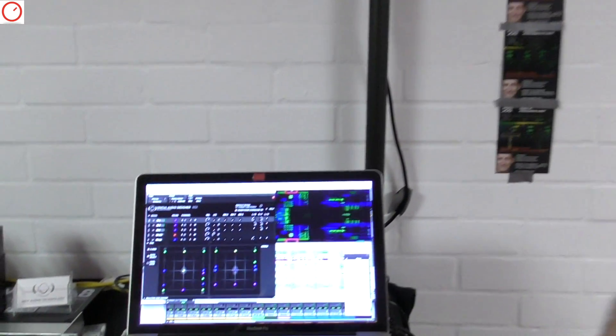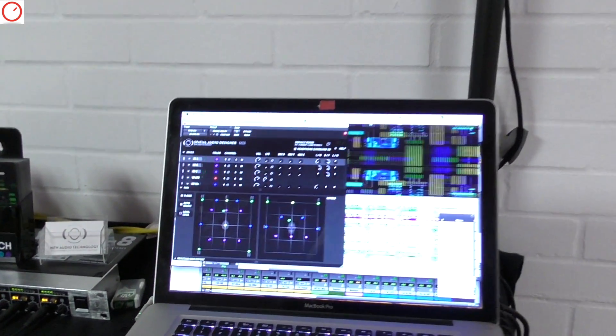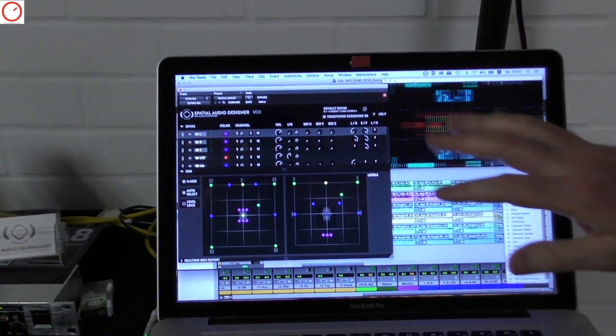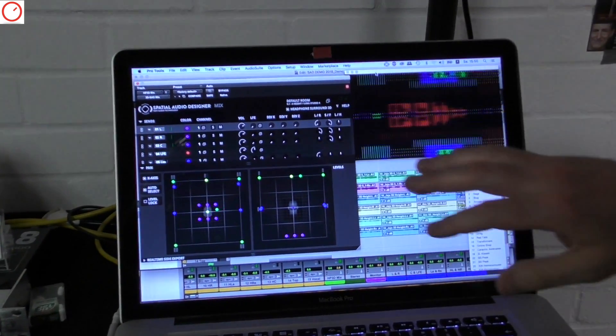Hey everybody, my name is Tom Ammermann. I'm the General Manager of New Audio Technology. We produced recently a Crapwork, released last year, using the Spatial Audio Designer.